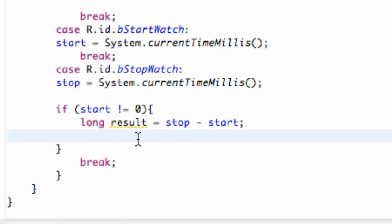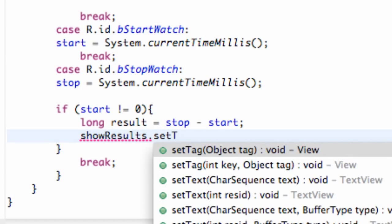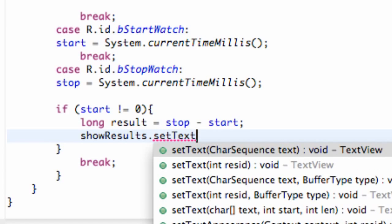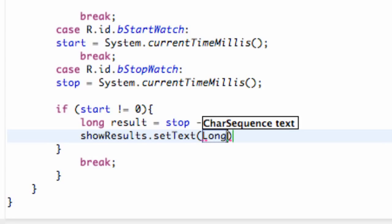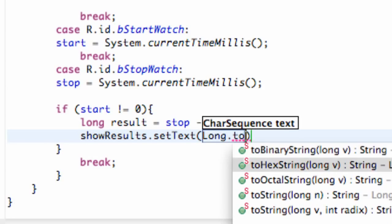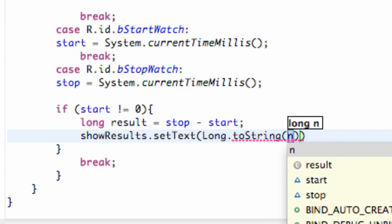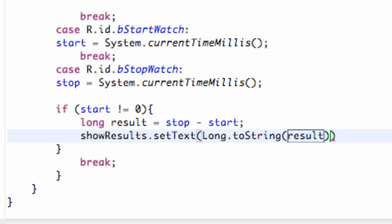And then we're going to say our text view, which we called show results, and we're going to say dot set text. And now we just have to convert this long into a string. So we just refer to the long class, capital L-O-N-G, dot, and then we say toString, and that's going to convert a long variable into a string. So our variable we want to convert is result.